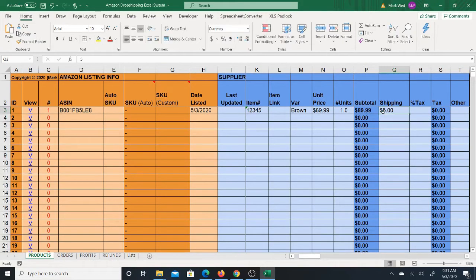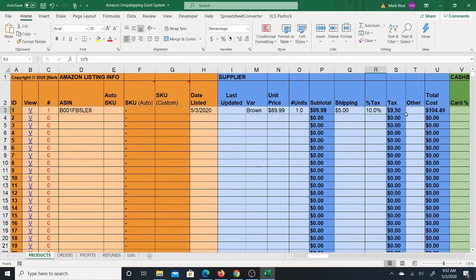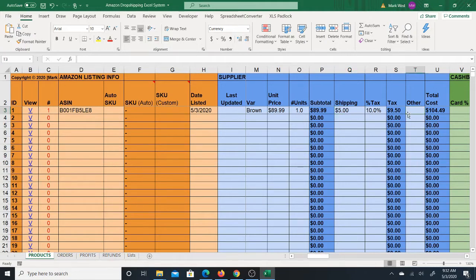You'll then calculate the subtotal and put in any shipping costs — let's say five dollars. Percent tax is the percentage of tax. Tax is unpredictable, so if you're tax-exempt at the supplier you can put zero, otherwise I like to go worst case, like 10%. Tax is calculated by multiplying your subtotal plus your shipping, because in the US shipping is taxable in some states. You can also enter any other additional costs in the 'other' field.